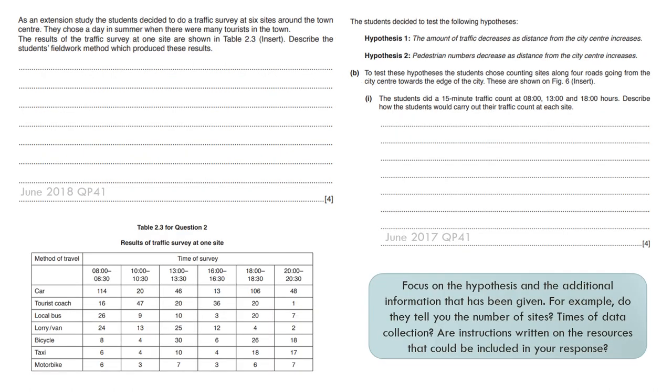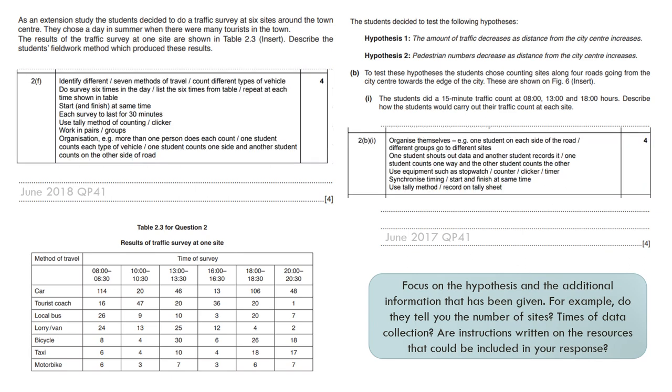How would we go about writing about a fieldwork method for a traffic count? These are two questions and what I wanted you to do, as written in the blue box, is it's important that you focus on the hypothesis because what the hypothesis says will affect how you structure your response. For example, do they tell you the number of sites? If it tells you the groups were over six sites, put that into your answer. It doesn't mention time of days? Again, put those into your answers. Are the instructions written on the resources that could be included in your response? If you've seen previous examples, they mention things like circle your answer, circle the time of day. Make sure you write that in your response.